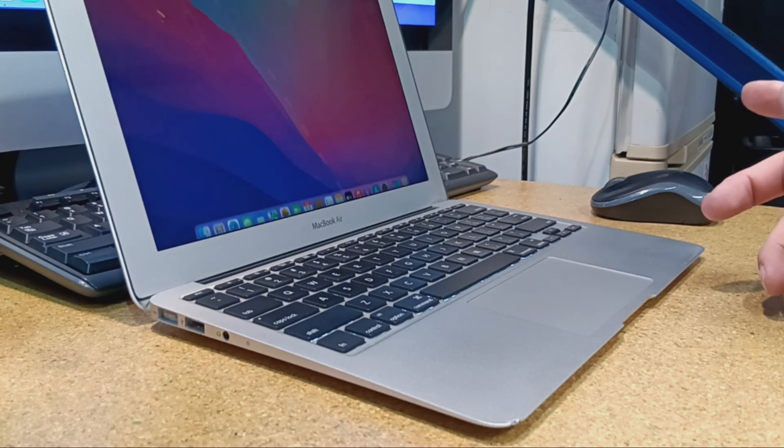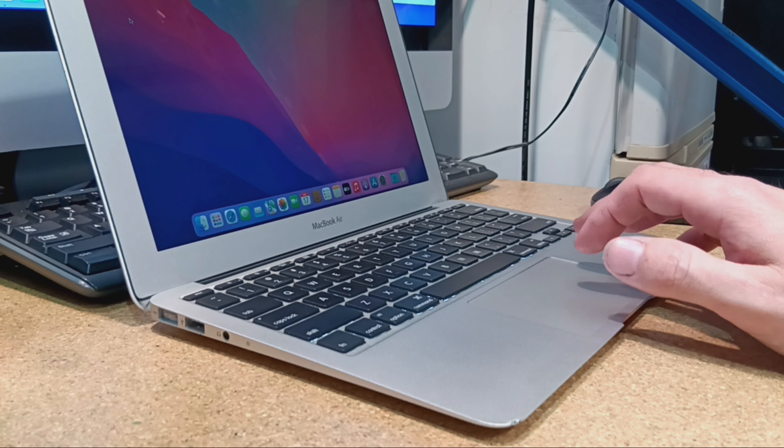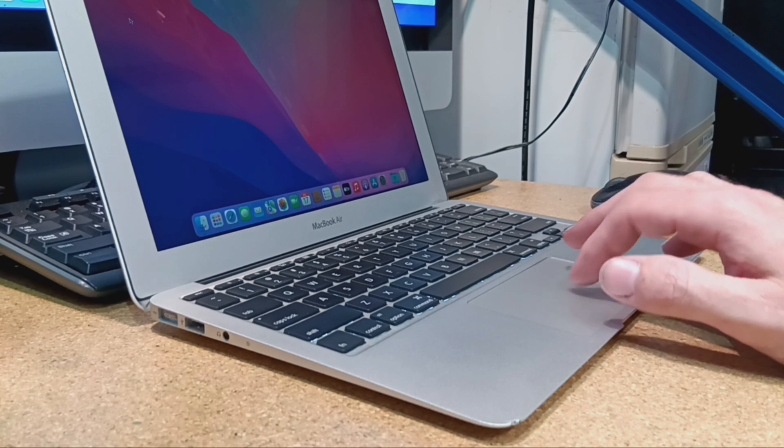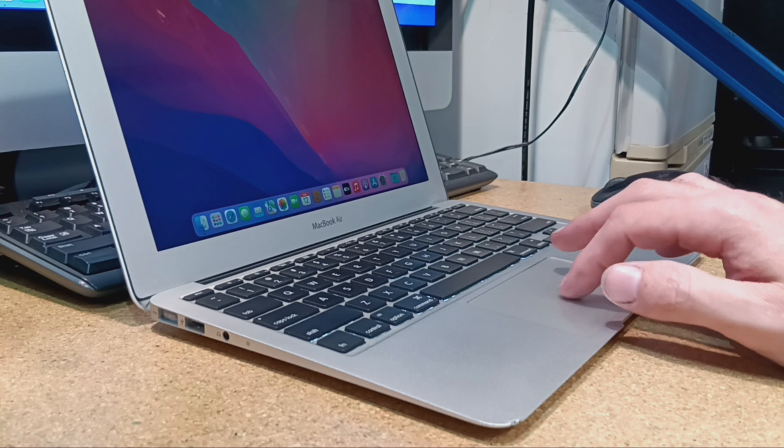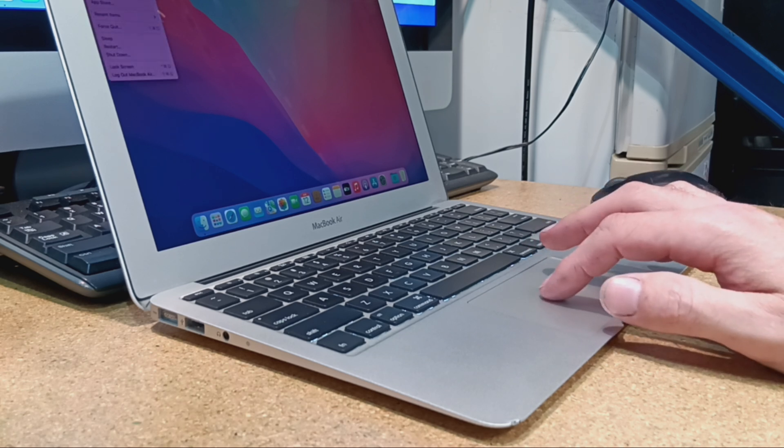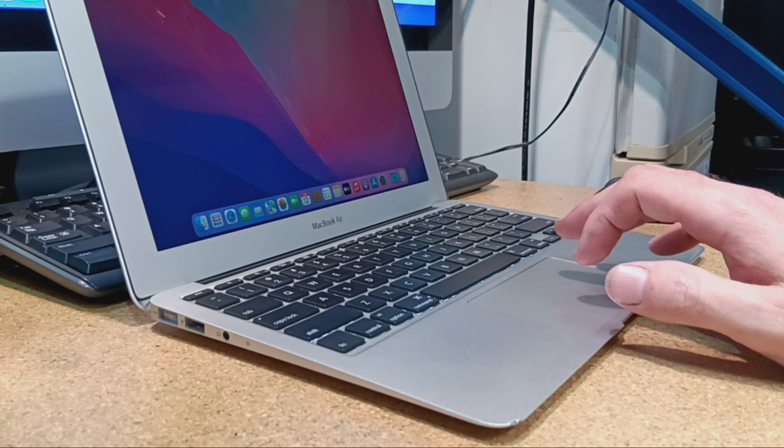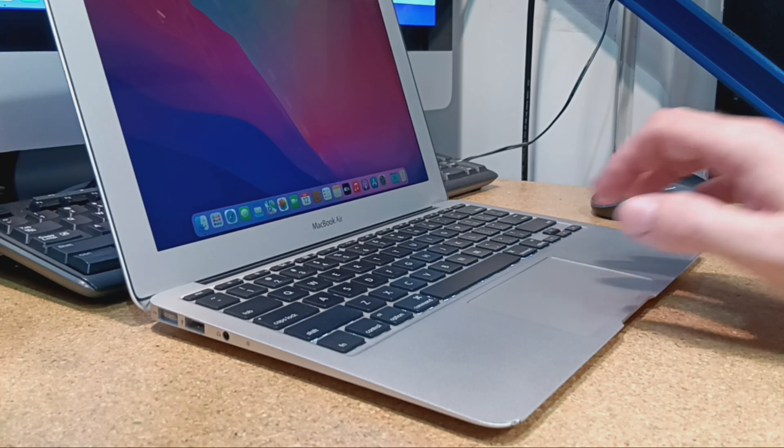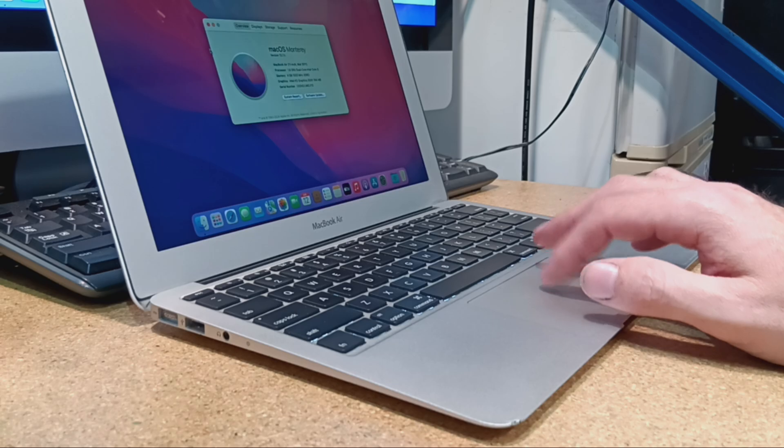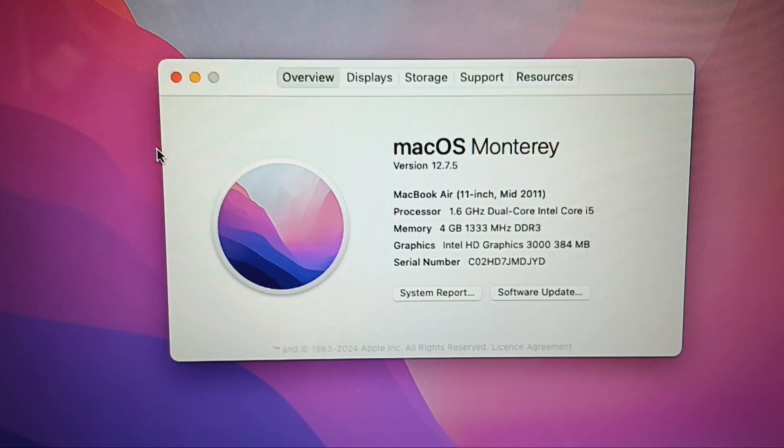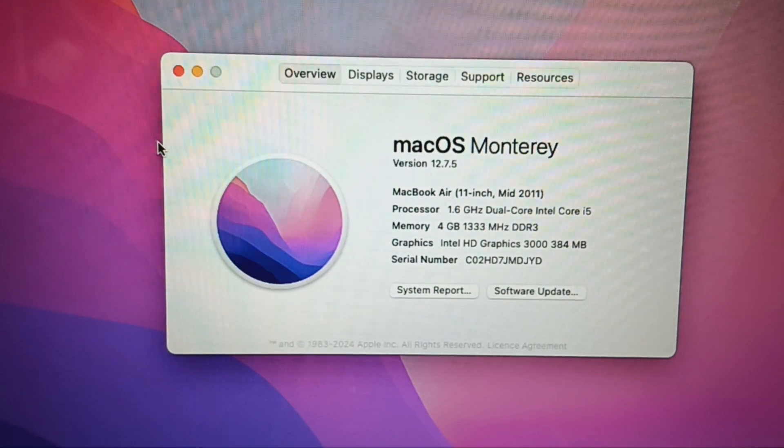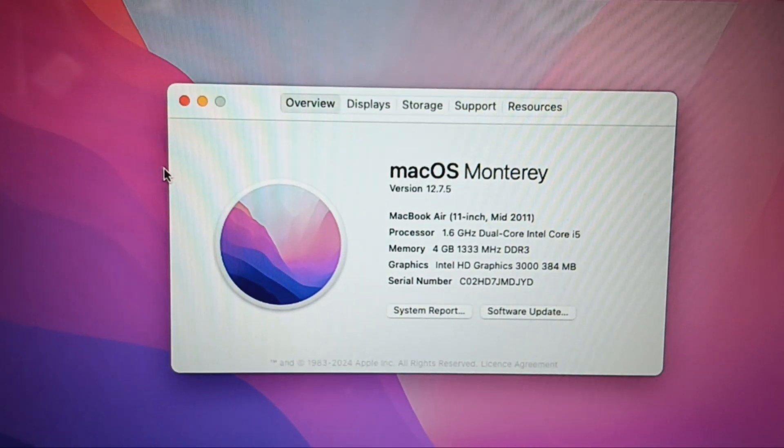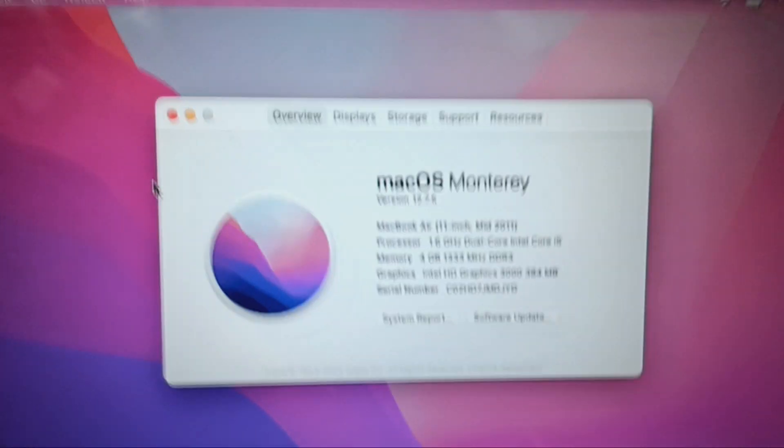And then that way you can install the latest systems. You could install Ventura, but wouldn't really recommend it. And you can see the 11 inch mid 2011 running Monterey system. So yeah, it's up on Trade Me.